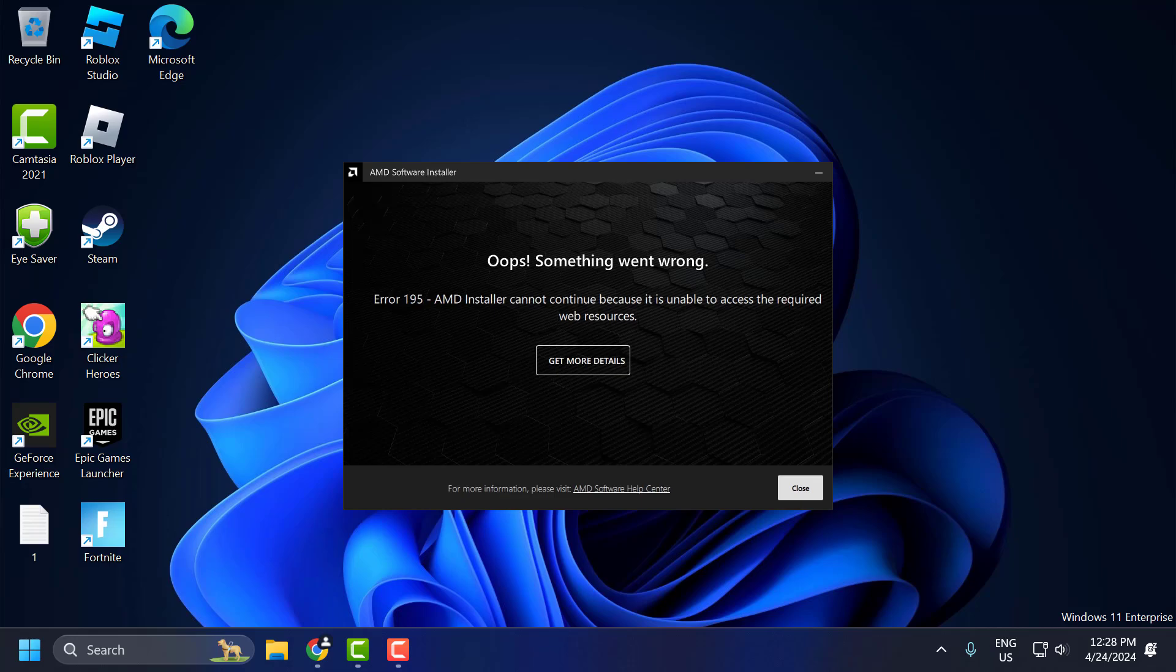Hello guys, welcome to my channel. Today we are going to see how to fix the issue with AMD whenever you are trying to install the drivers. You got the error 195. Let's fix it.